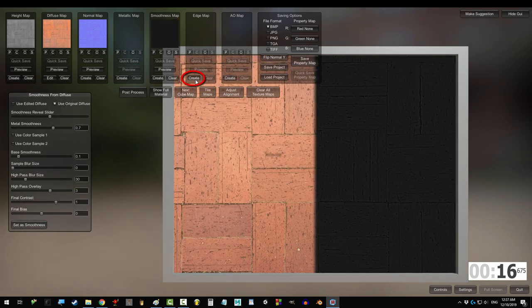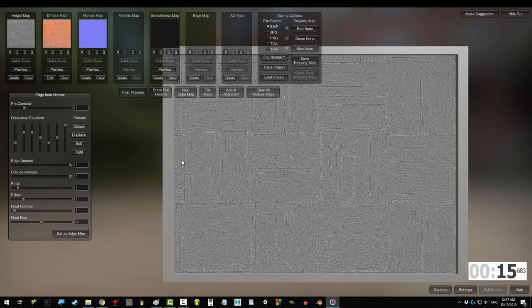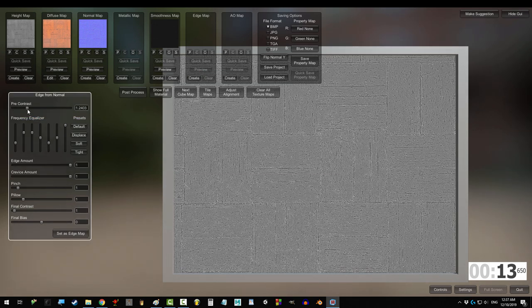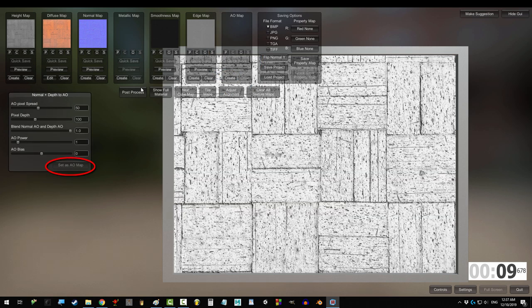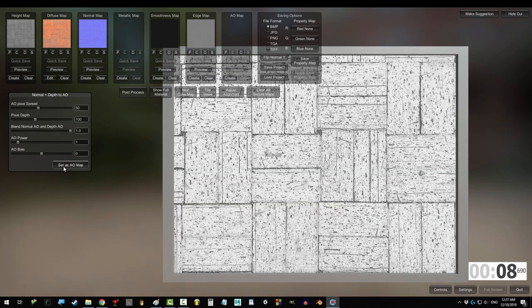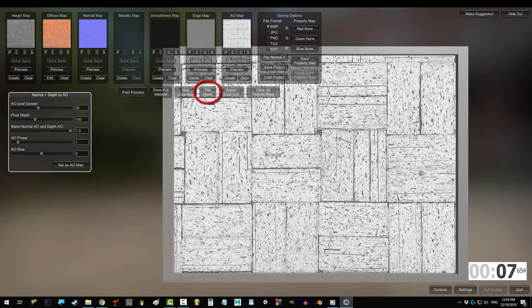and when you're done with that, edge map is more of a game design thing, but basically this highlights the cracks and crevices it thinks you have. Set as edge, create the ambient occlusion, the default should be fine, set,